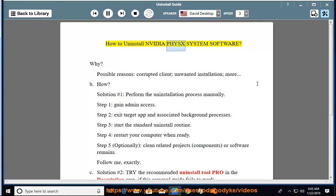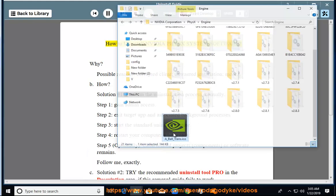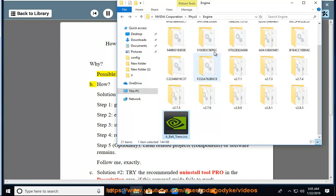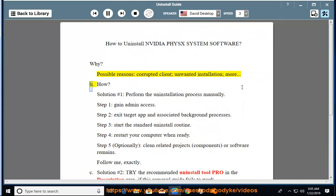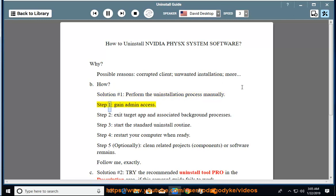How to Uninstall NVIDIA PhysX System Software. Possible reasons include a corrupted client, unwanted installation, and more. Solution number 1: Perform the uninstallation process manually. Step 1: Gain admin access. Step 2: Exit the target app and associated background processes.